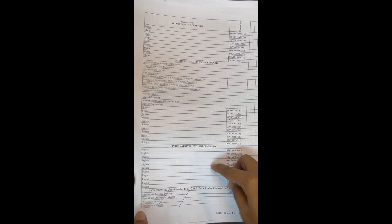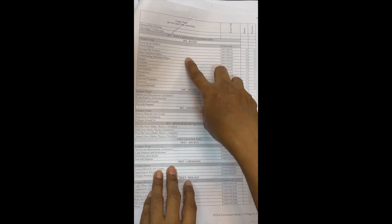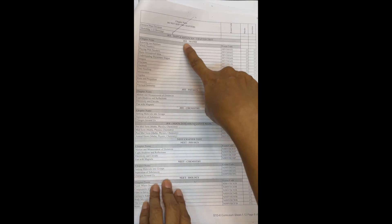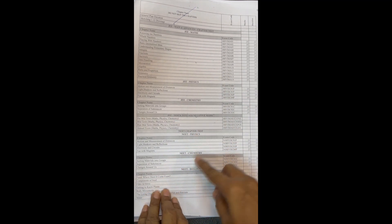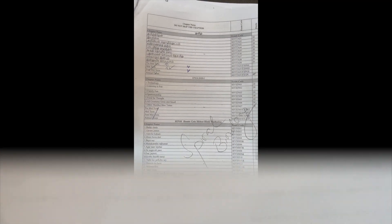There will also be an International Maths Olympiad, Science Olympiad, and English Olympiad. Additionally, the program includes JEE Maths, JEE Physics, JEE Chemistry mock tests, followed by NEET Physics, NEET Chemistry, and NEET Biology. These are all the chapters and topics covered.